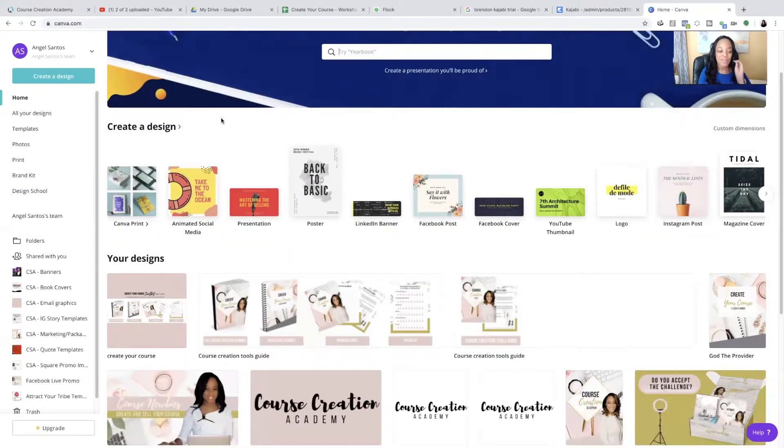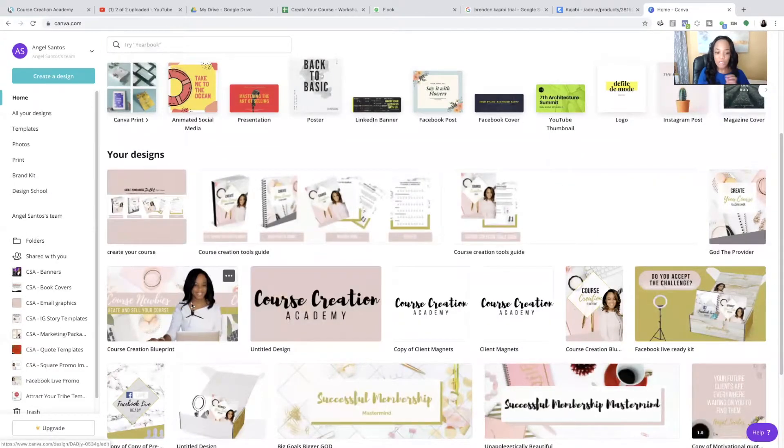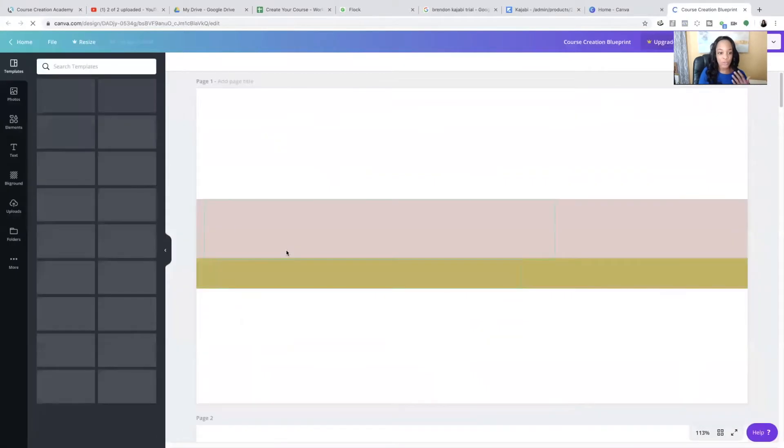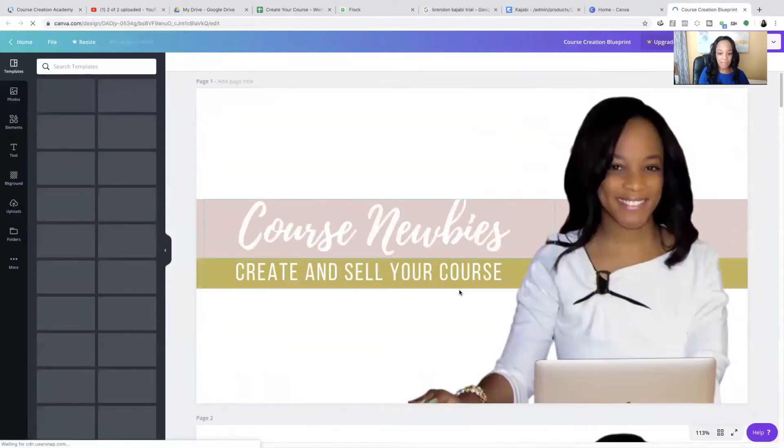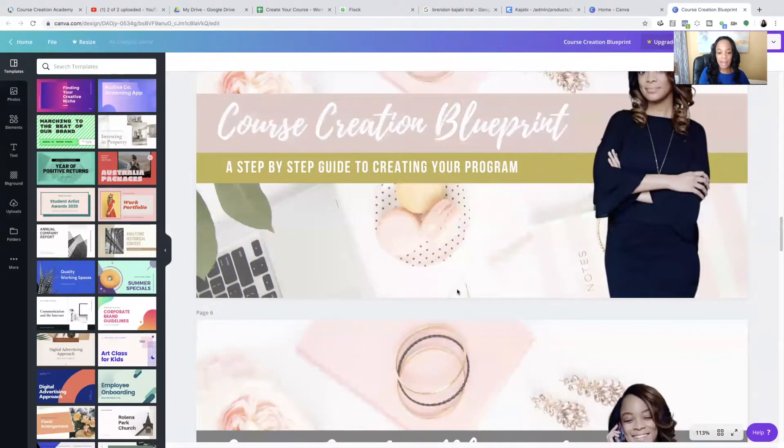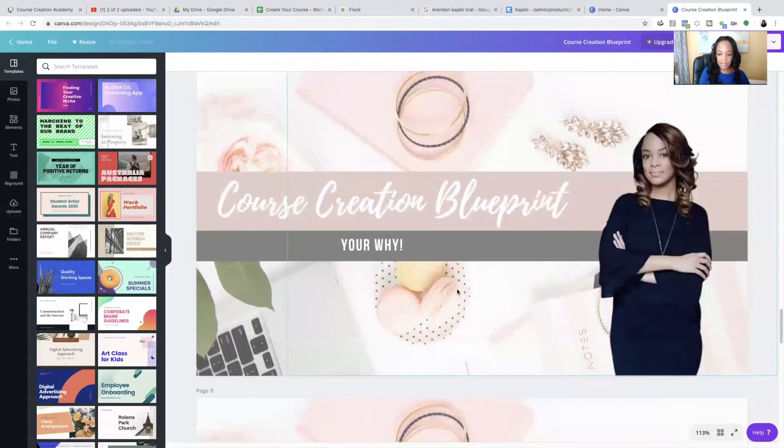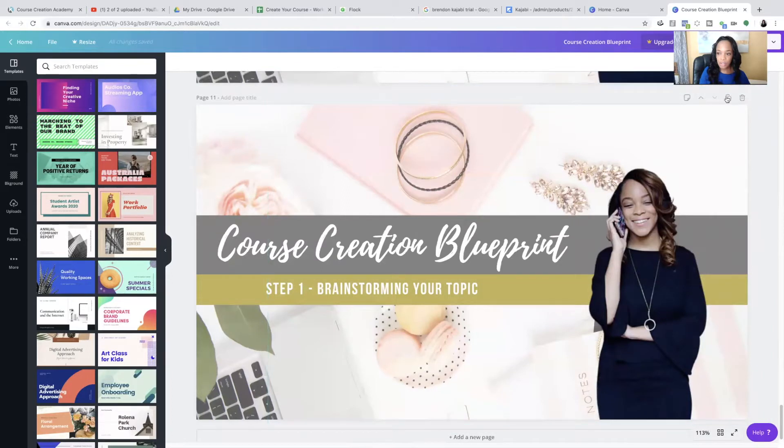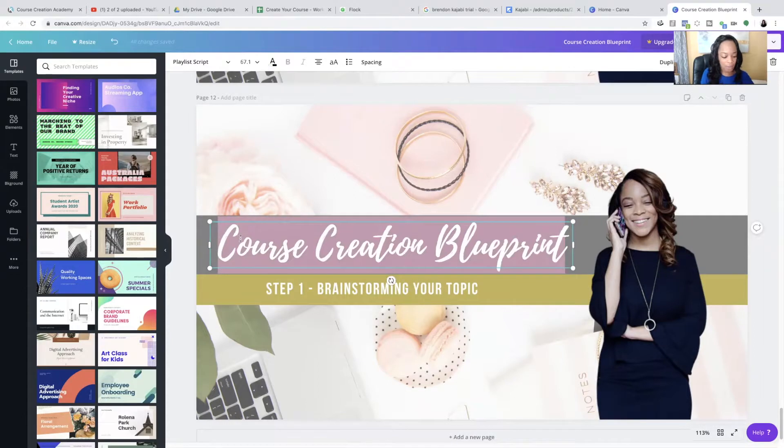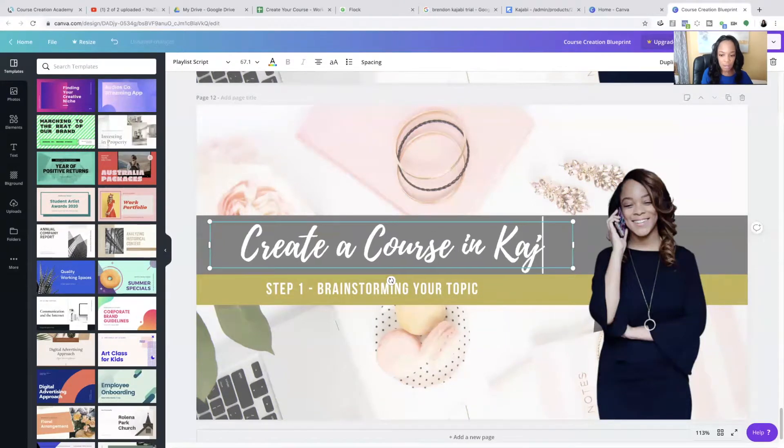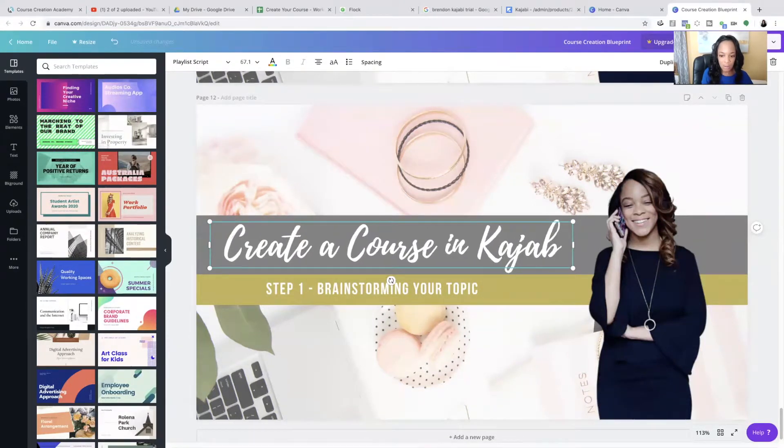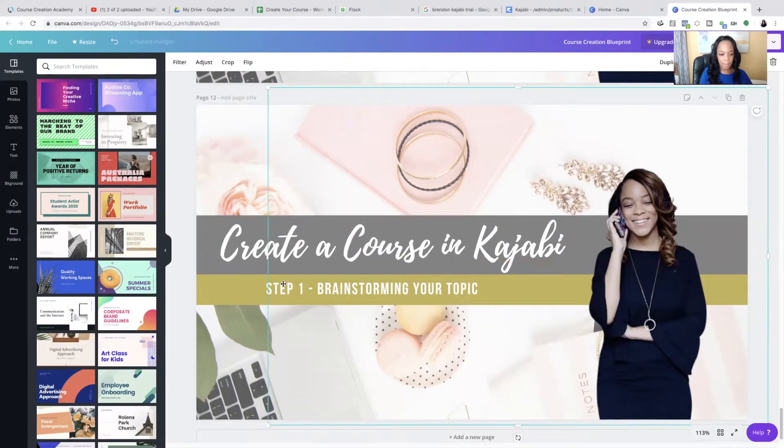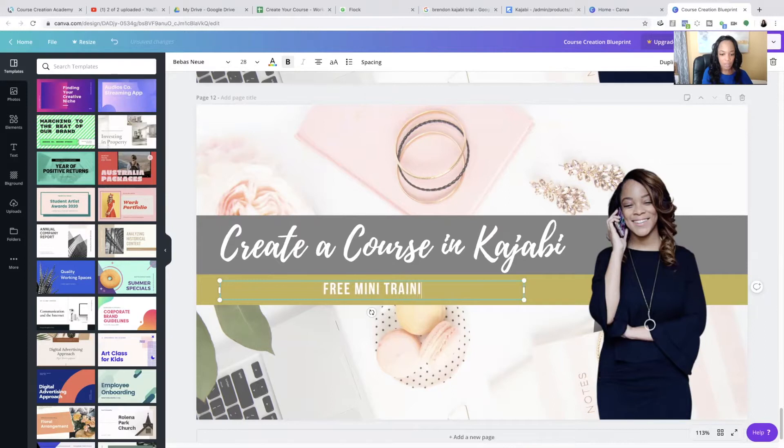Now I'm going to use a pre-made image that I have, but all you would do is you would come to Canva and you would create an image. And let's see which one I'll use this one. Sure. And I'm just going to make a copy of it. And it's very click and go. So what did I call it? Create a course in Kajabi.